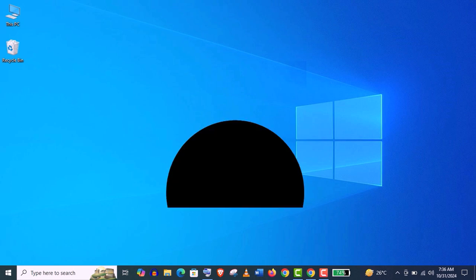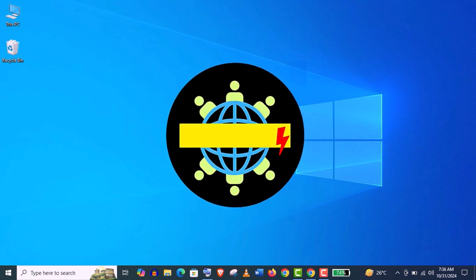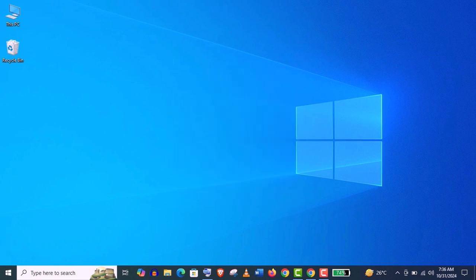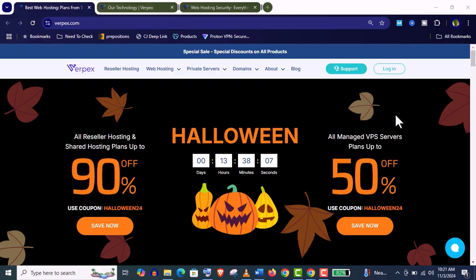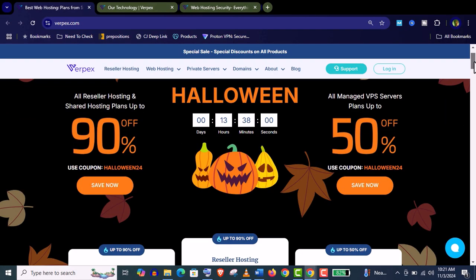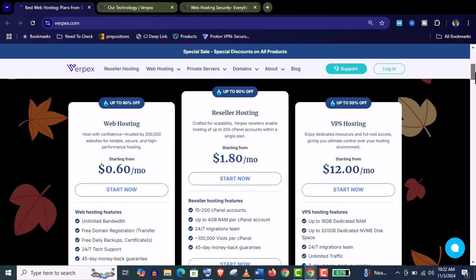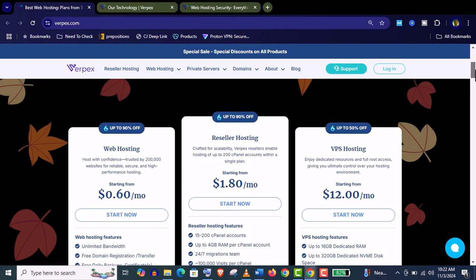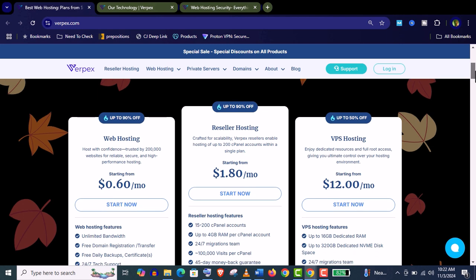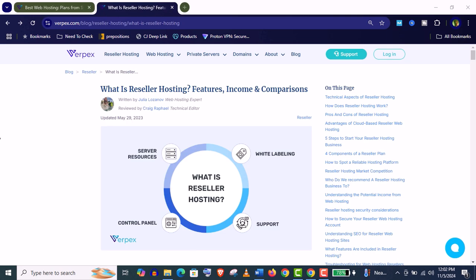Hey, how's it going guys? Welcome back to my channel Virtual Skills. In this video I'm going to introduce you to one of the best performing and affordable reseller hosting right now. Well, you may ask what is reseller hosting?